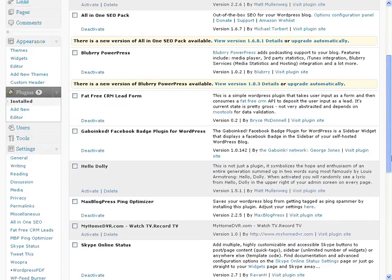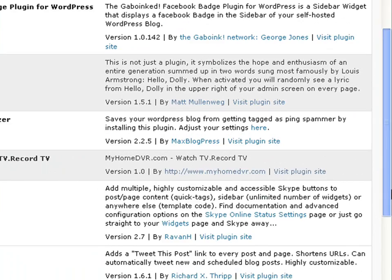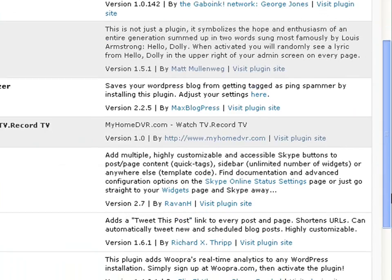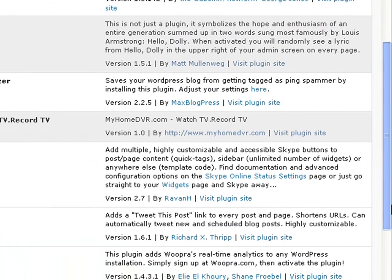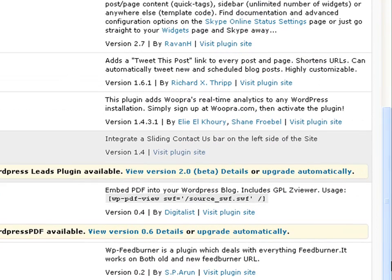Hey everyone, Andre Pickens here. Just wanted to go ahead and do another video for you guys. I've been getting this question quite a bit lately, so I figured I might as well just do a video on it. It's about how to add RSS feeds to your blog, or website, or what have you.